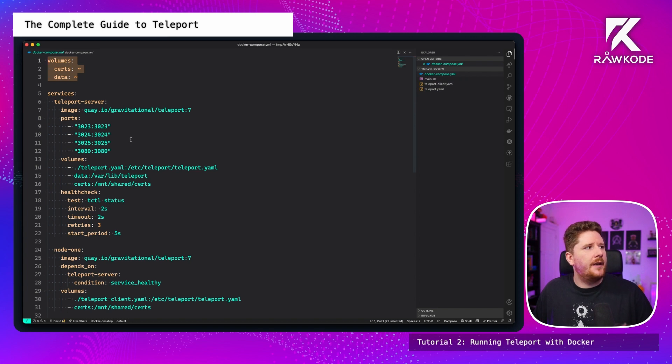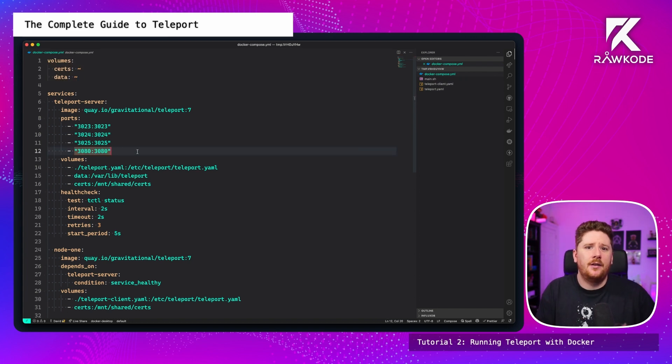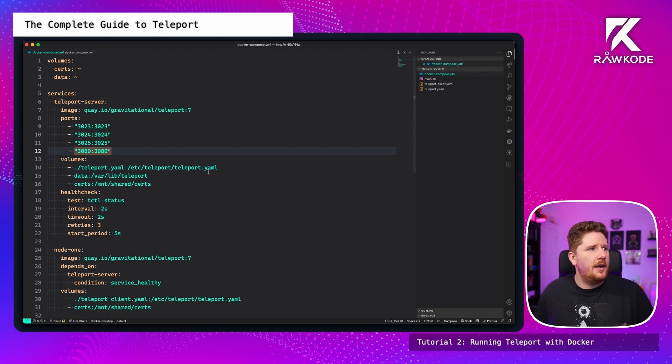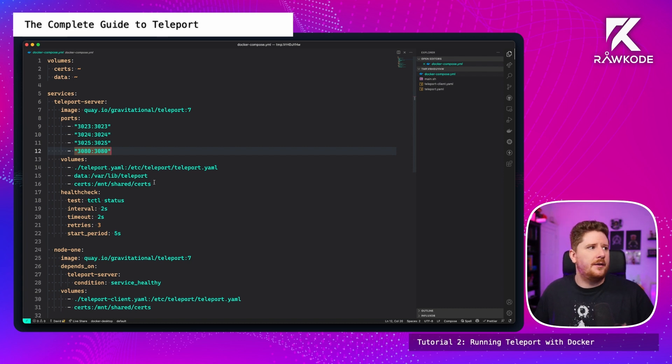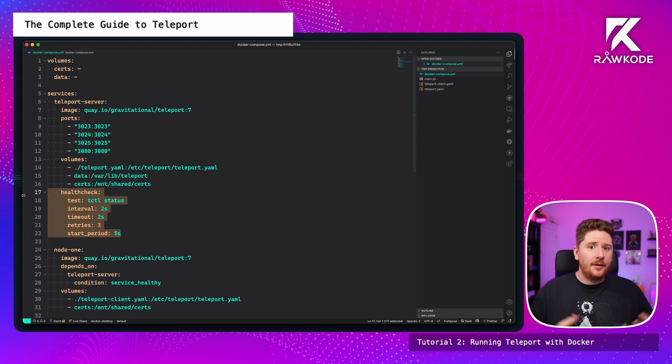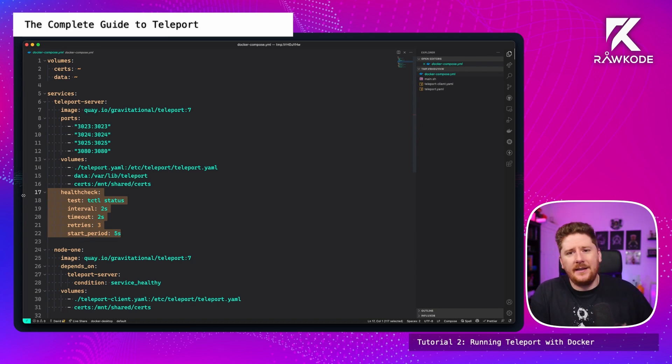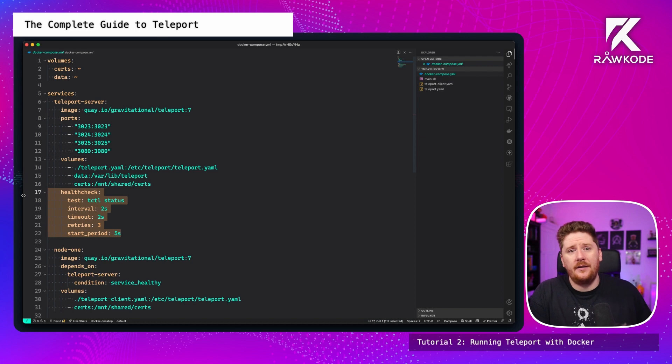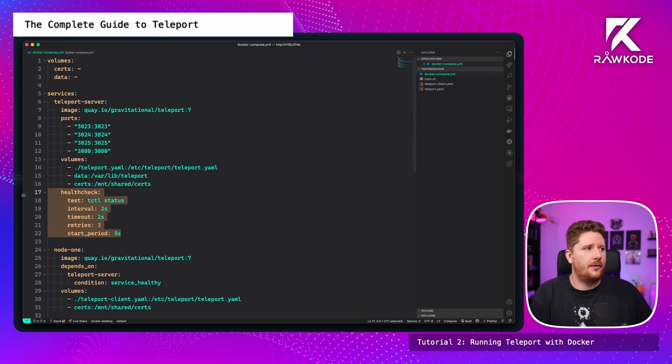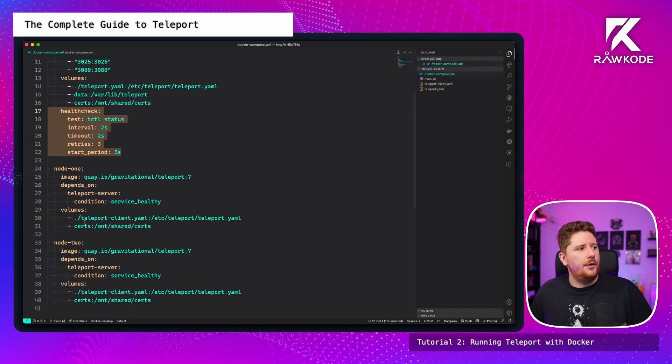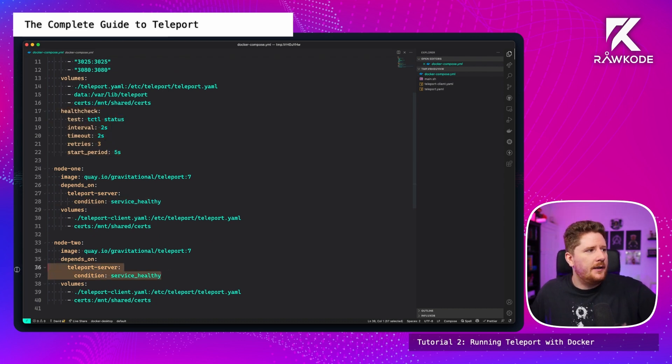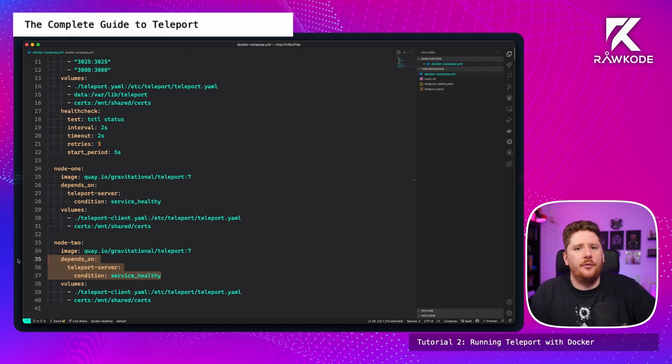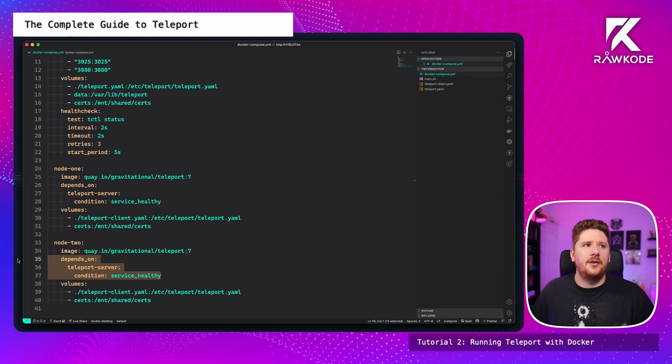The first thing we configure is the teleport server and you'll see this is very similar to what we did previously. We're using the Docker CLI. We mount in our server configuration, our data volume, and our certificates. Now in order to make this a one command and up docker compose environment, I have added a health check, which is going to periodically, every two seconds, run TCTL status. TCTL status will exit zero when the server is healthy and non-zero when it is not. This allows us to have a dependency on node one and node two. These containers will only be started after the teleport server is happy, which will limit and remove most of the error cases that you could see in such an environment.